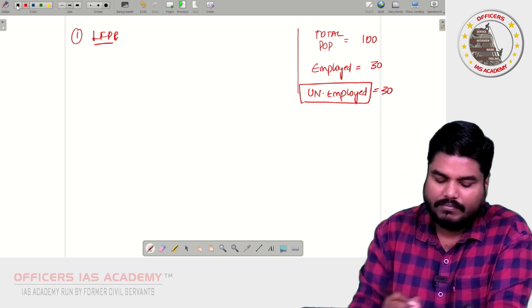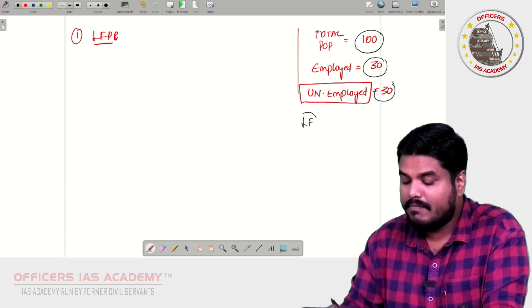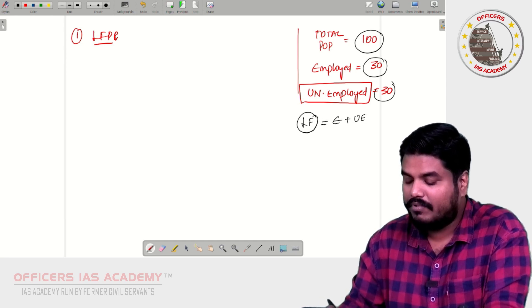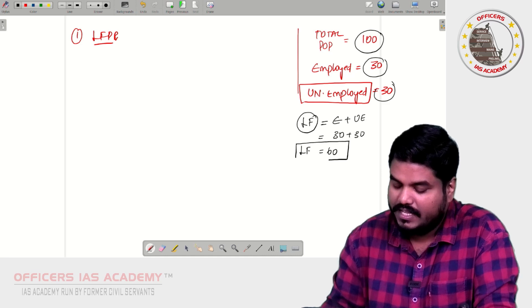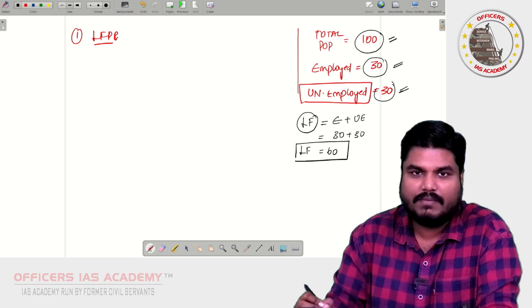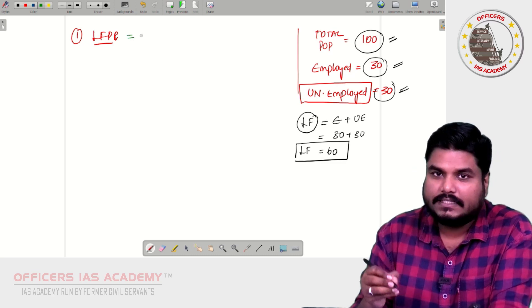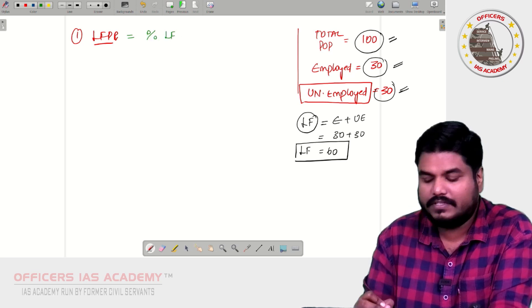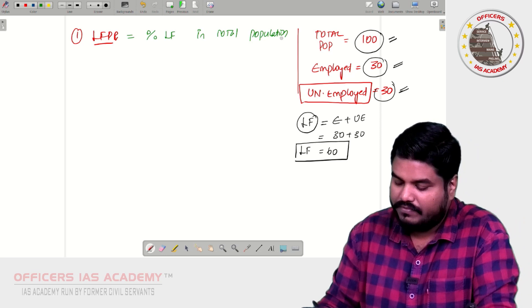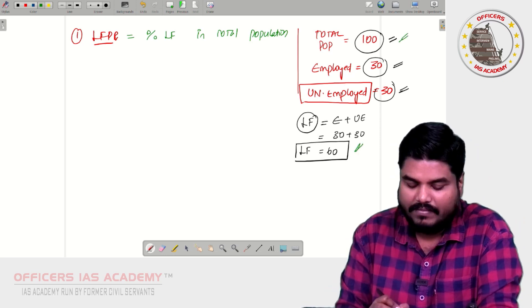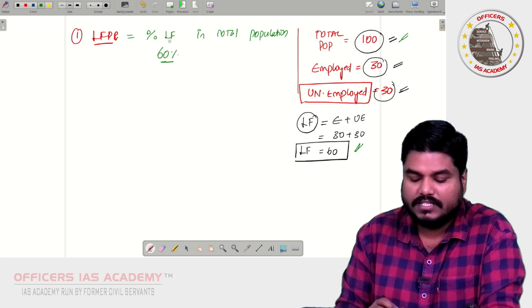So in this country, total population is 100, the employed is 30, and the unemployed is 30. Labor force is equal to employed plus unemployed, that is 30 plus 30, which equals 60. So labor force in this country is 60. Now, what is Labour Force Participation Rate? It is the percentage of labor force in total population — that is 60 out of 100, which is 60% in our example.